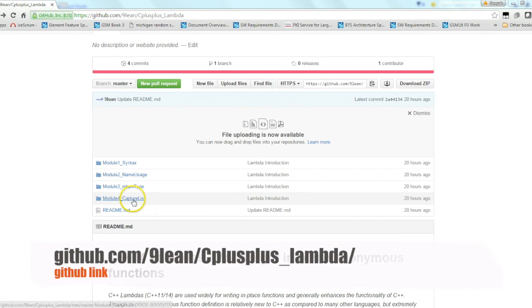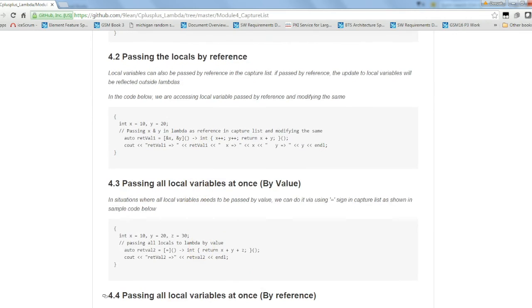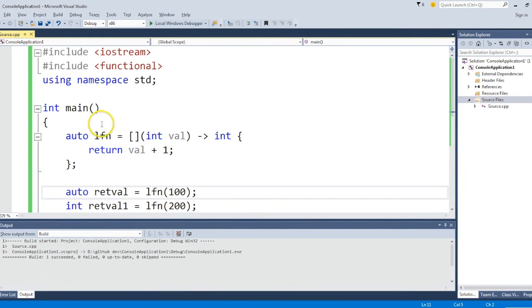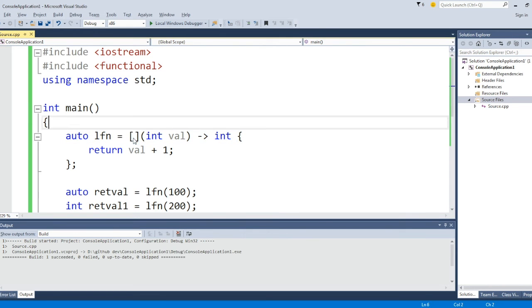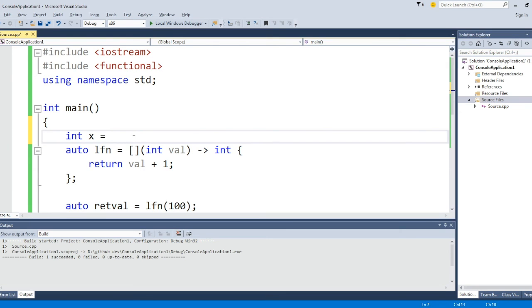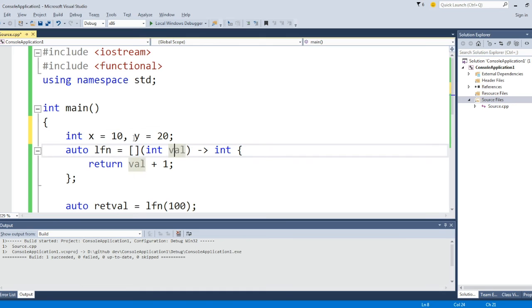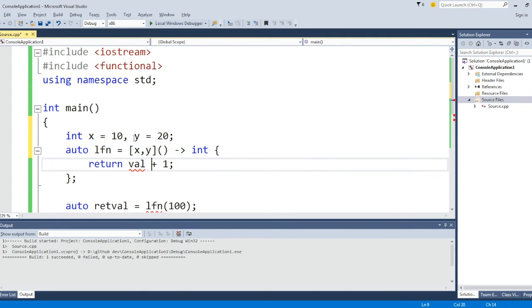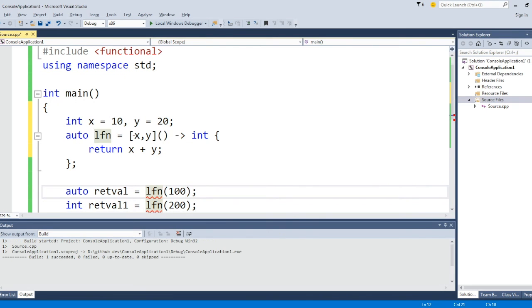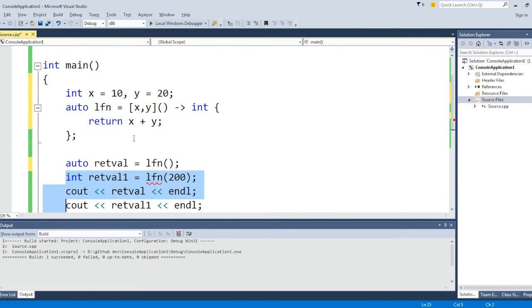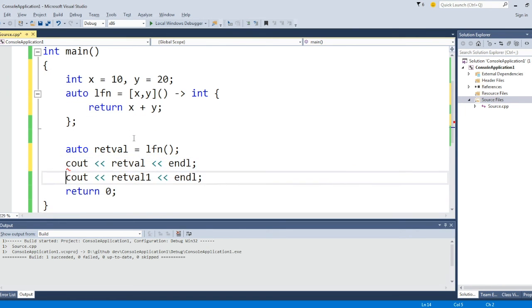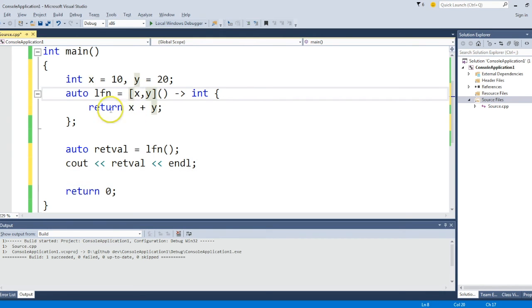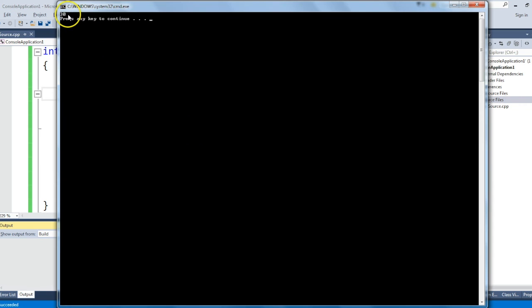So let's look into the capture list. It is one of the very interesting aspects of lambda. In the last section you might be wondering what the square brackets are for. So here comes the capture list. Let's see, if you have your local variables called x and y, in the capture list you can pass the local variables as pass by value as well as pass by reference. Let's say I'm saying x plus y here. It should give me 30. It's compiled and it's given 30.